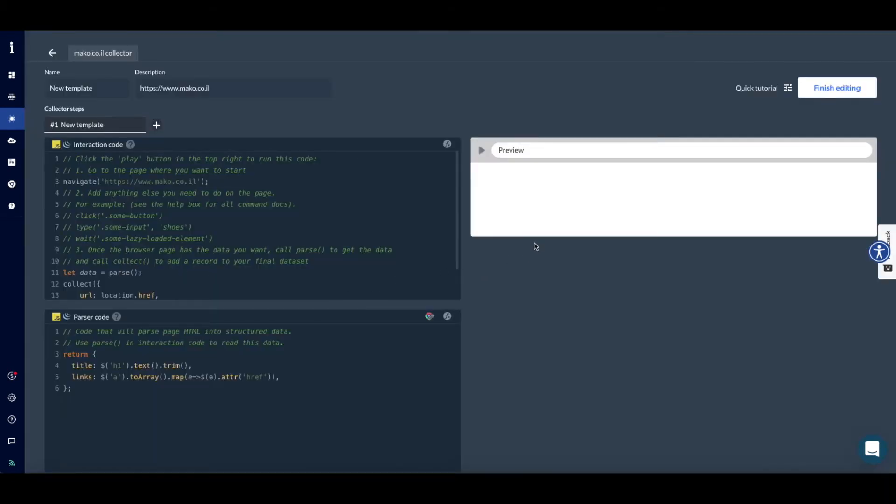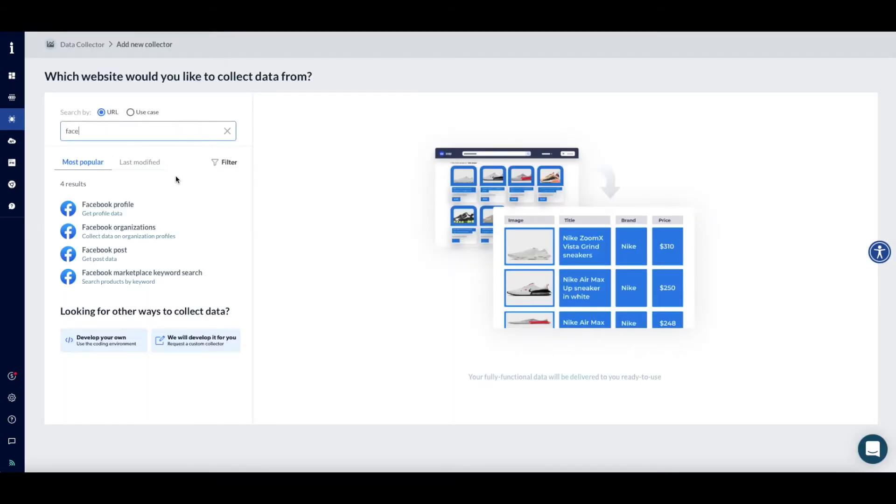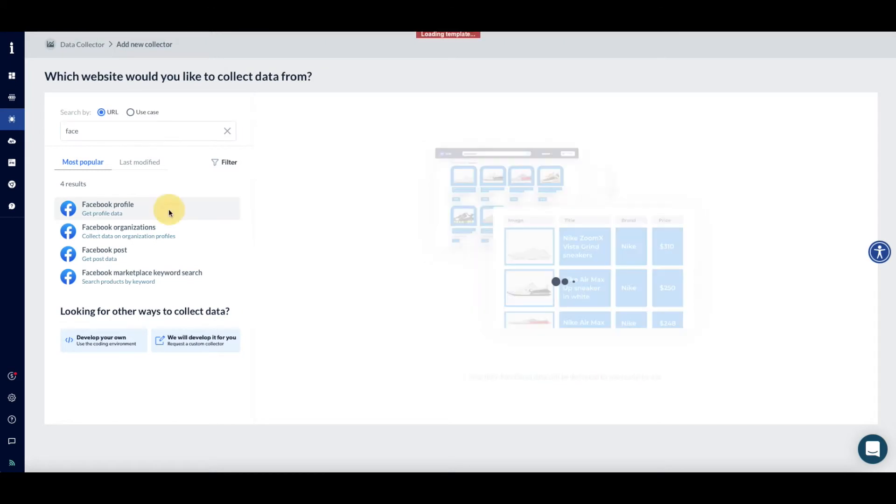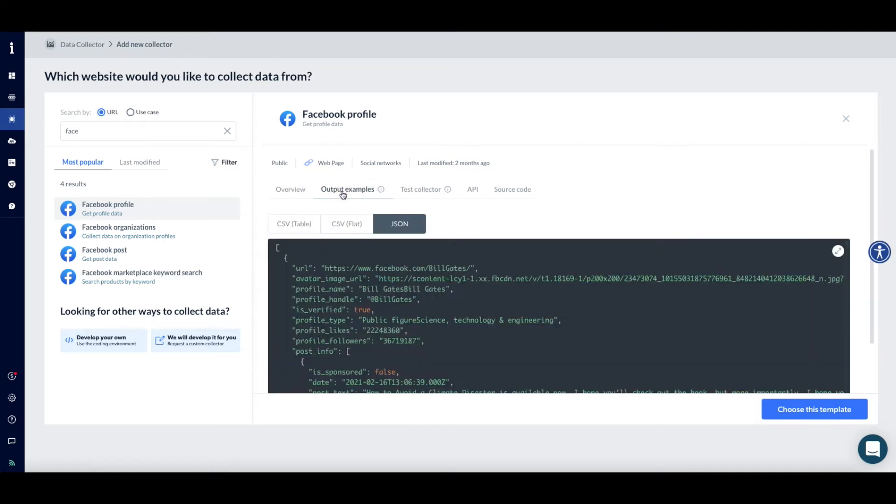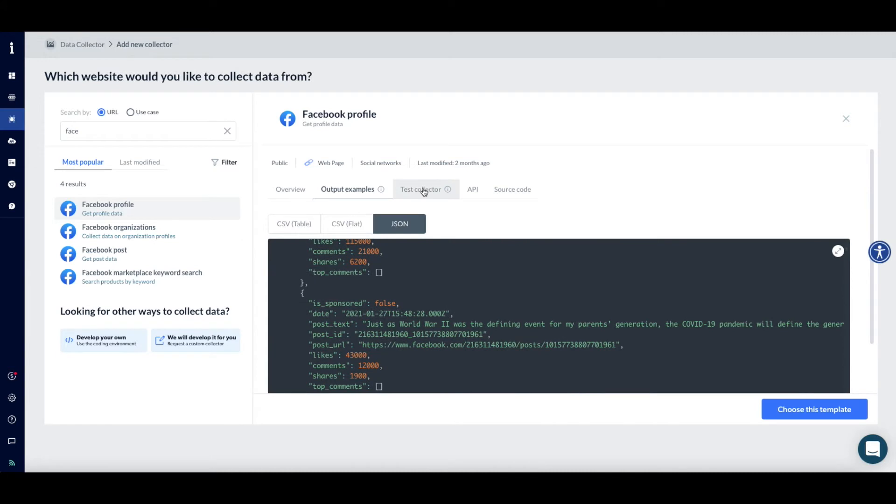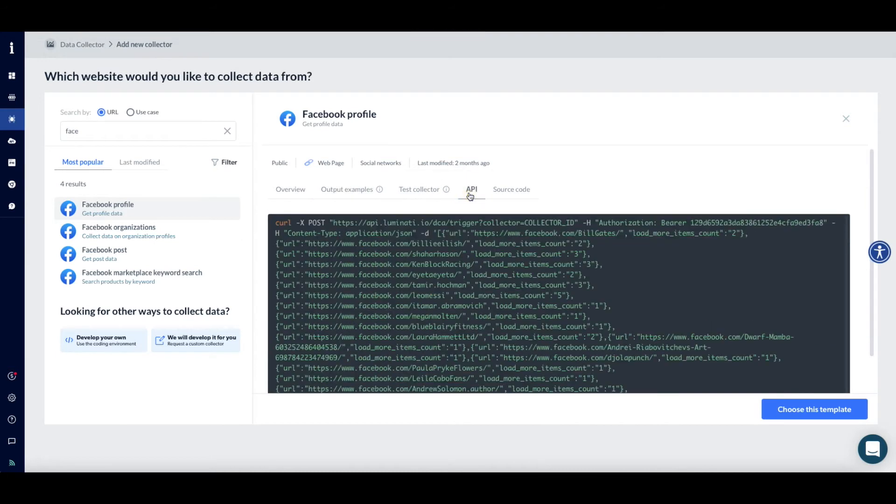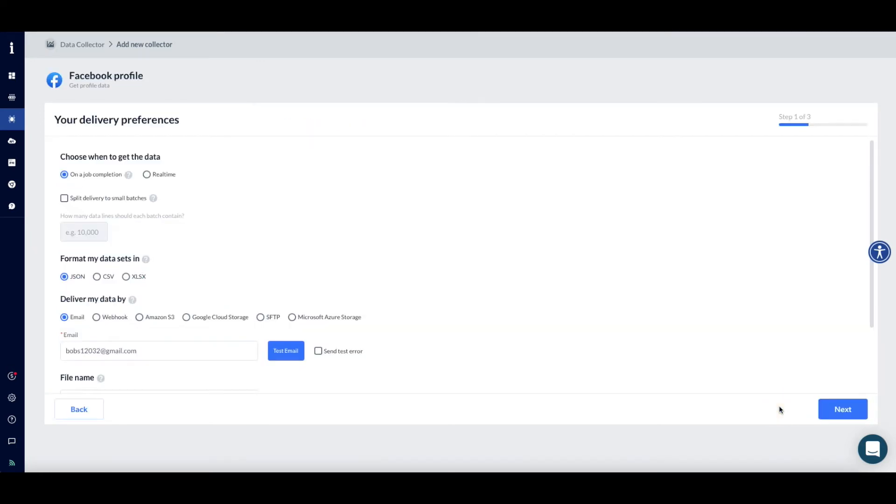If you found a ready-made collector that fits your needs, click on it. On the right-hand side of the dashboard, you'll see several tabs providing information about your collector, including an overview of what your collector does, output examples of the data it collects, API, and an opportunity to test your collector out. Once you click on a collector, you can click Choose this template in the bottom right-hand corner.